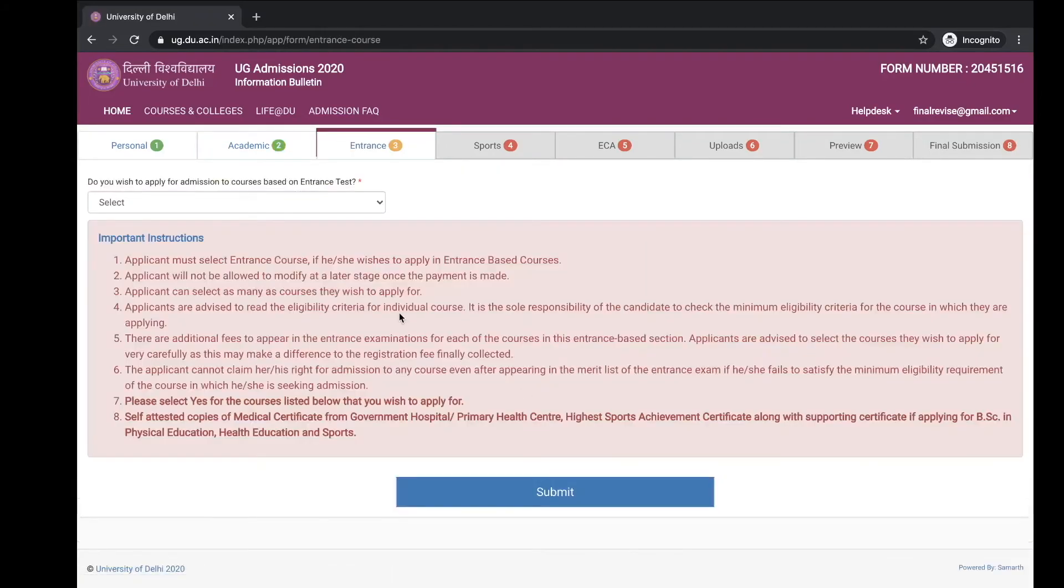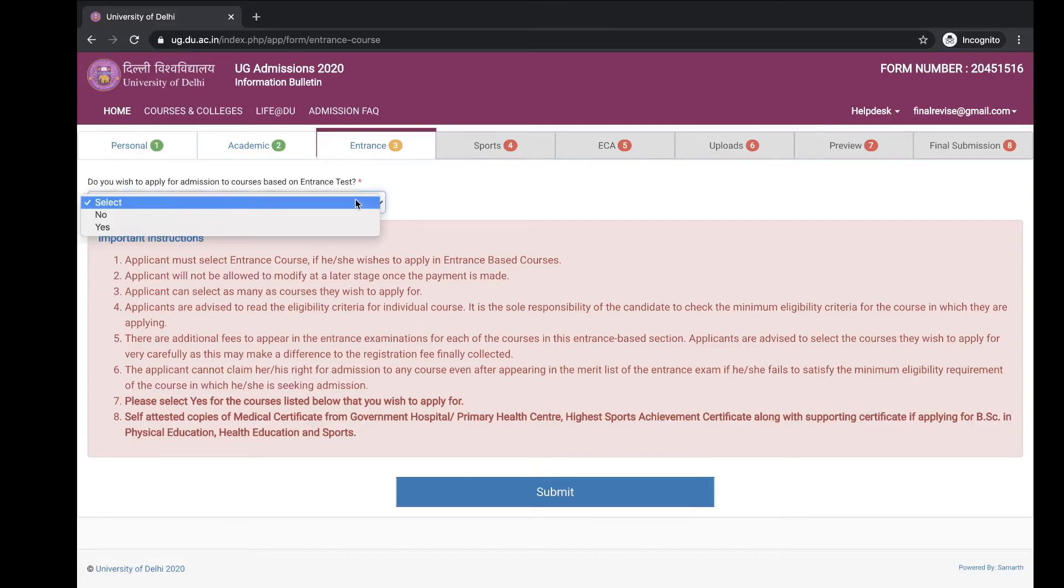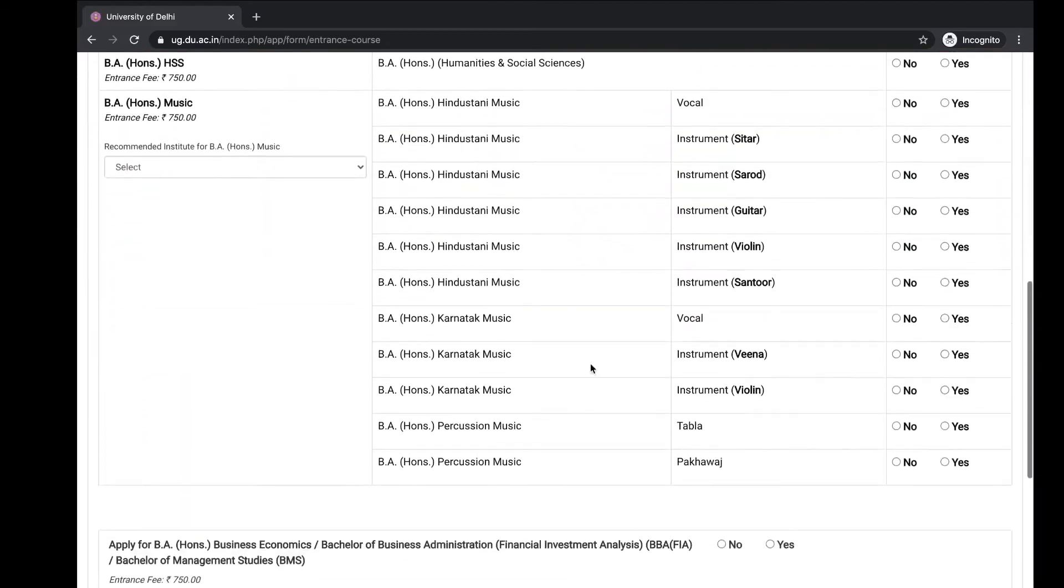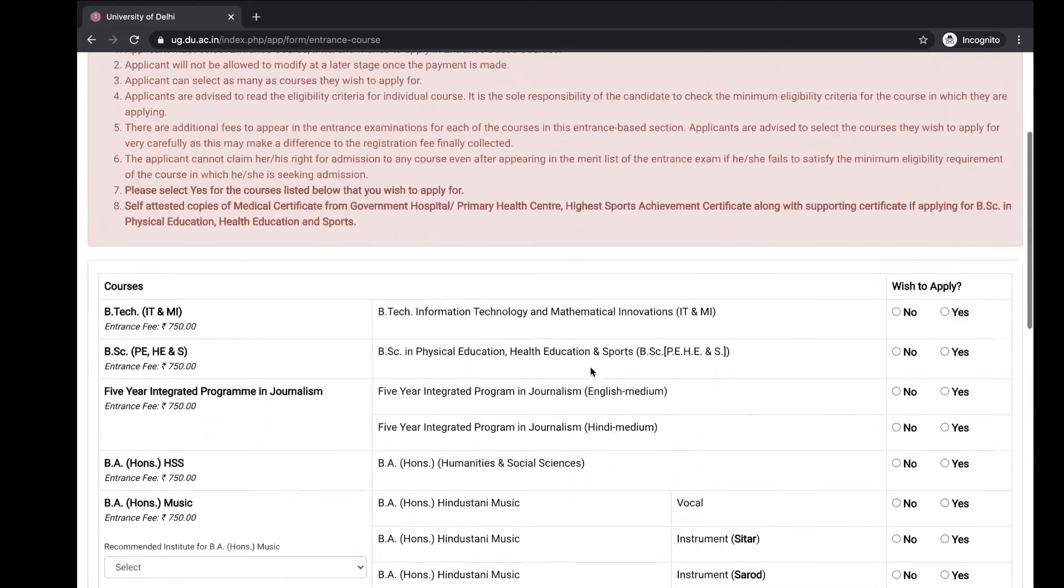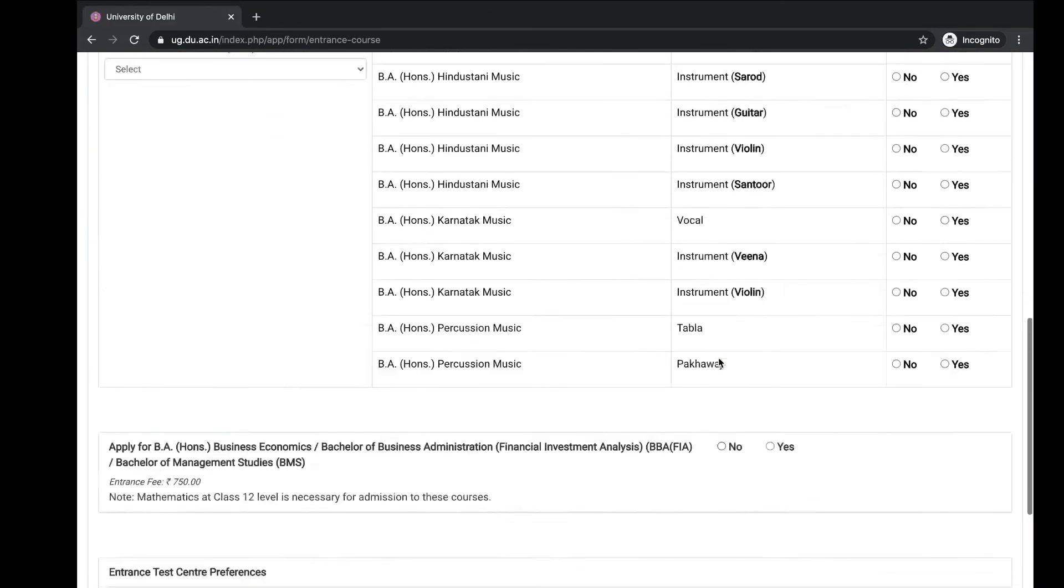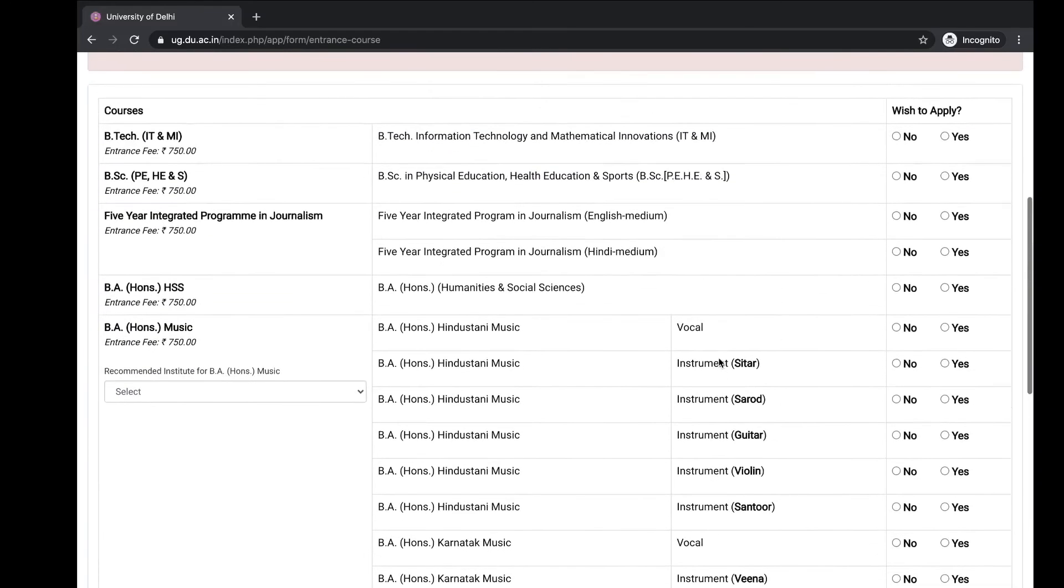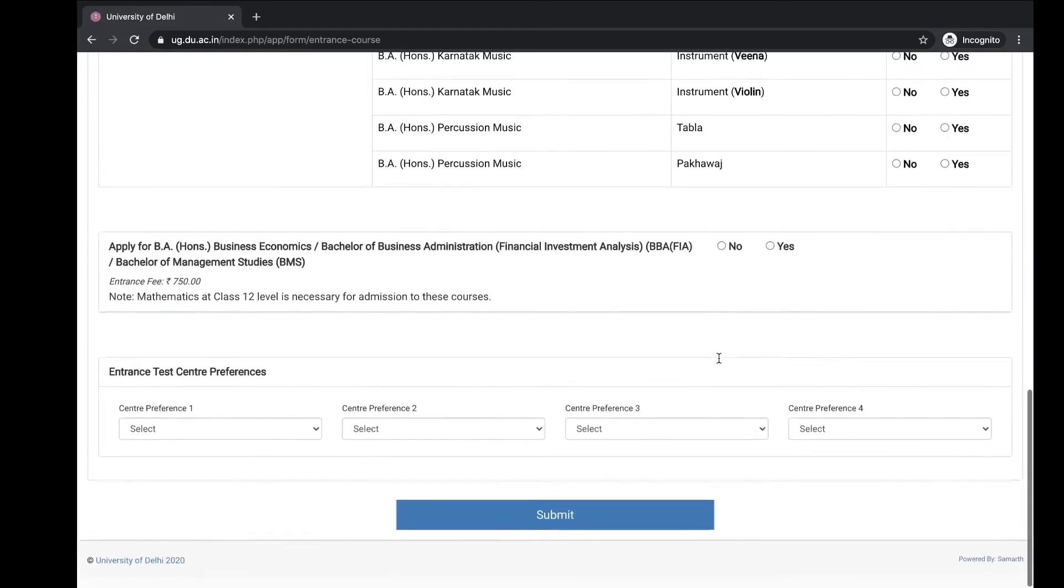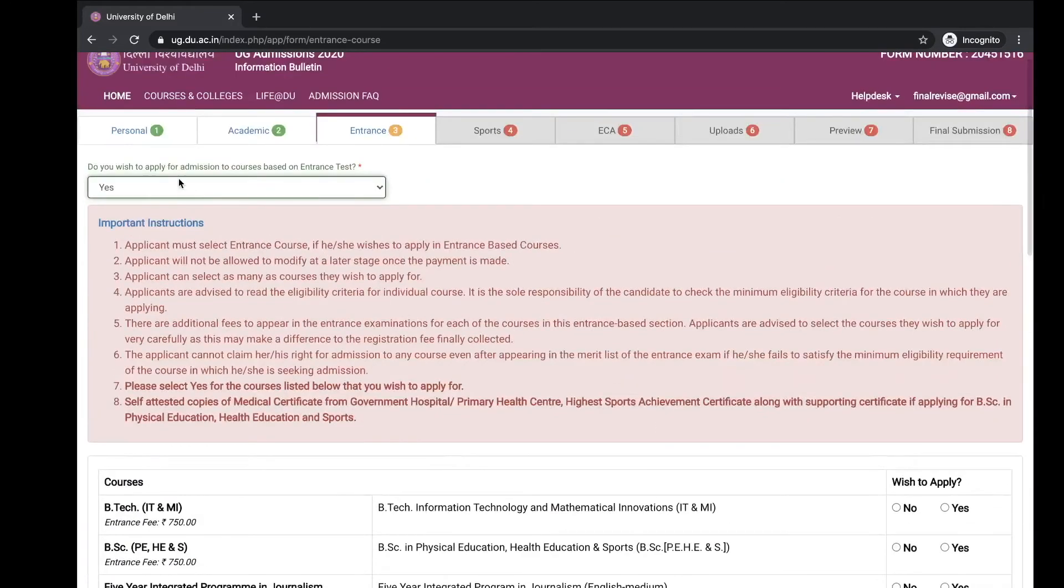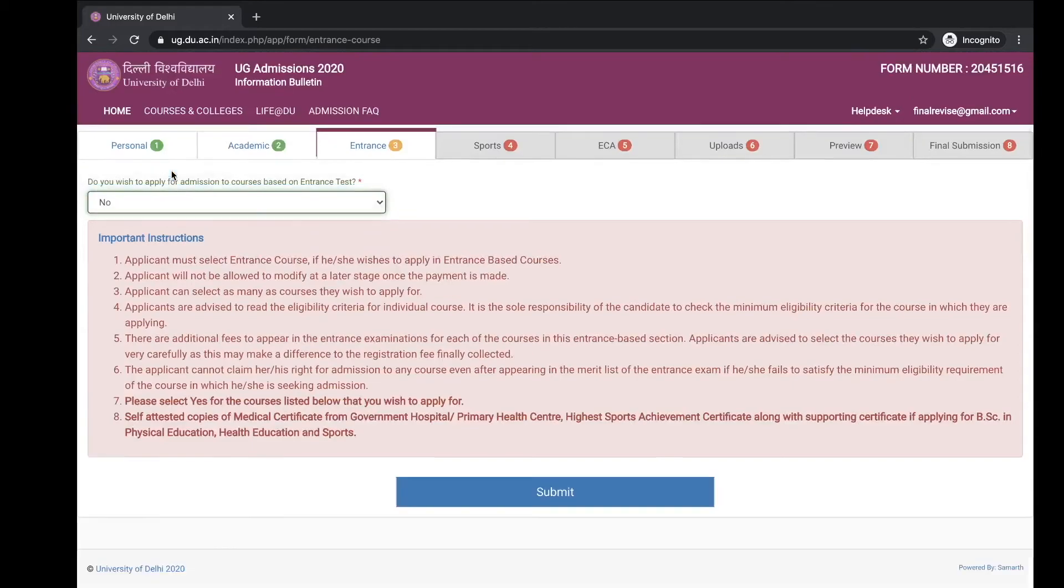Then third page you will get about the entrance. Do you wish to apply for admission to course based on entrance test? If you want to, then select yes, otherwise no. Select the course that you want to pursue for the entrance exam, otherwise click on no and move on to the next page.